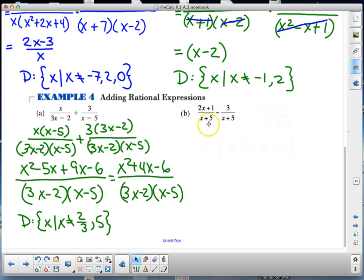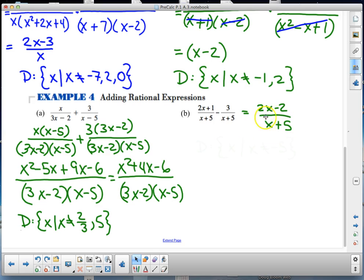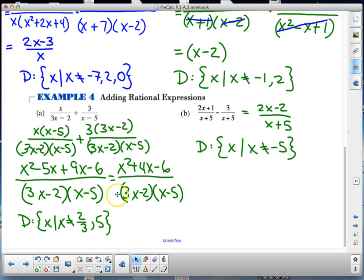For problem 4, the expression already has a common denominator so I can directly combine to get 2x minus 2 over x plus 5. The restriction is x cannot equal 5.